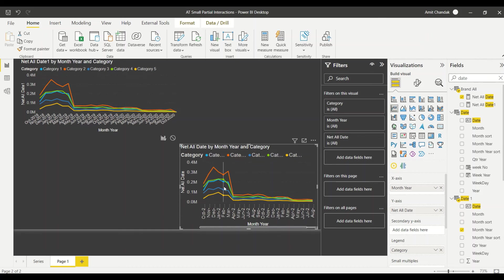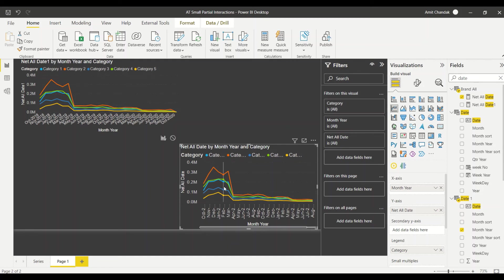Now there is a partial interaction which is happening. Now partial interaction is not because of interaction feature here. Partial interaction is because we have created our modeling and we have created our measures in such a manner that only half of the information or the partial information is used by other visual.